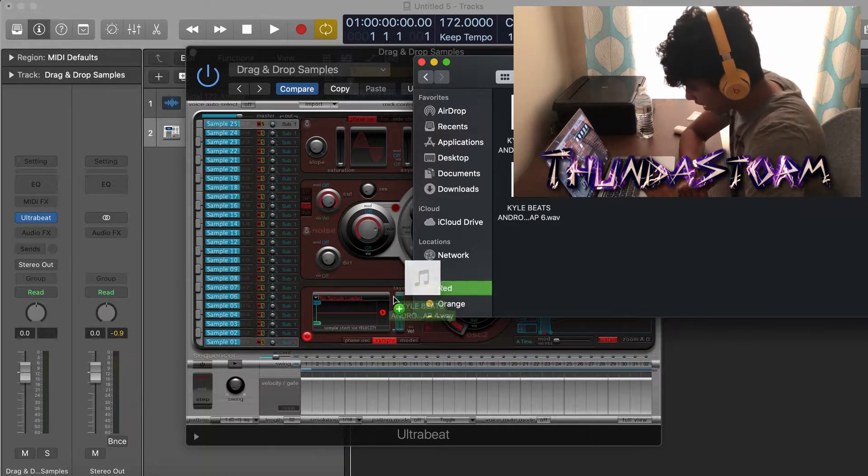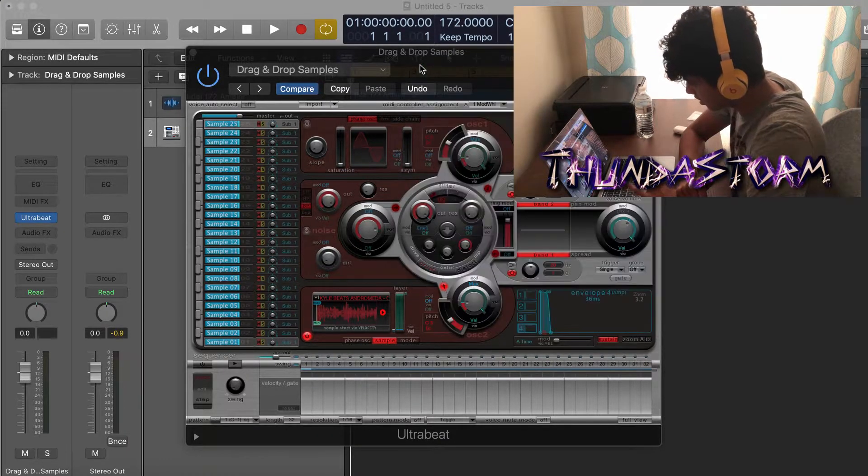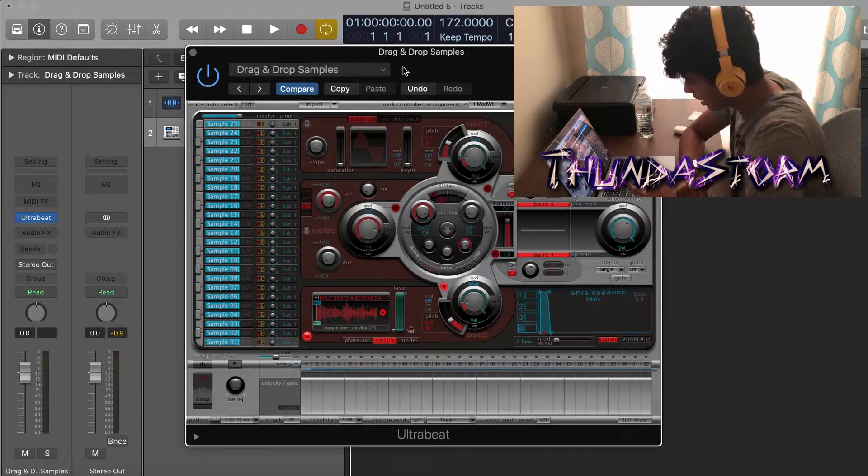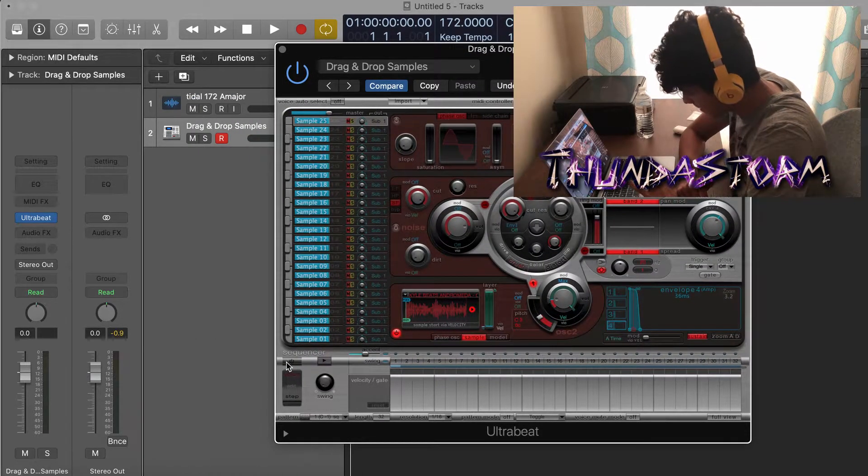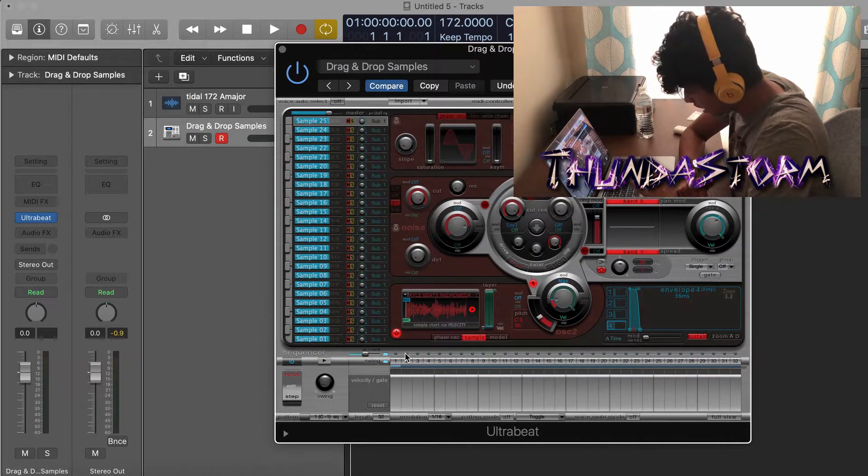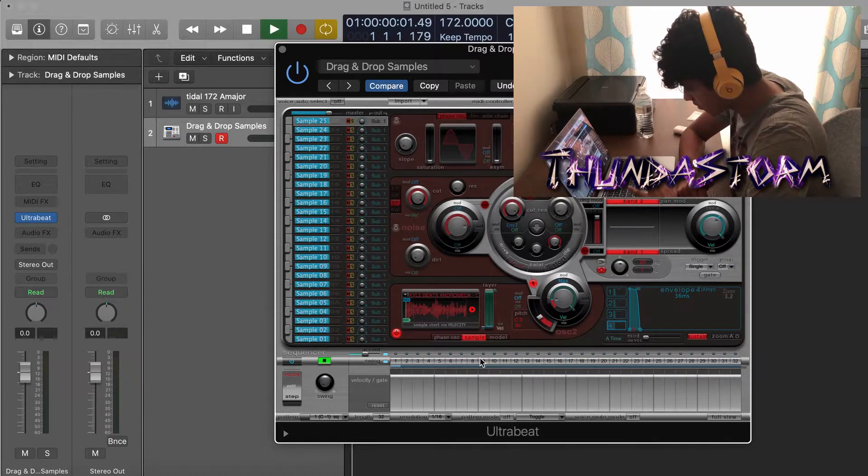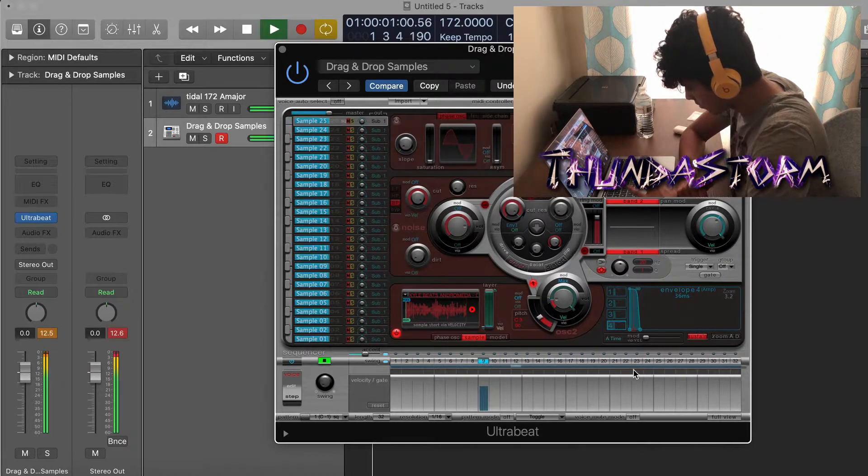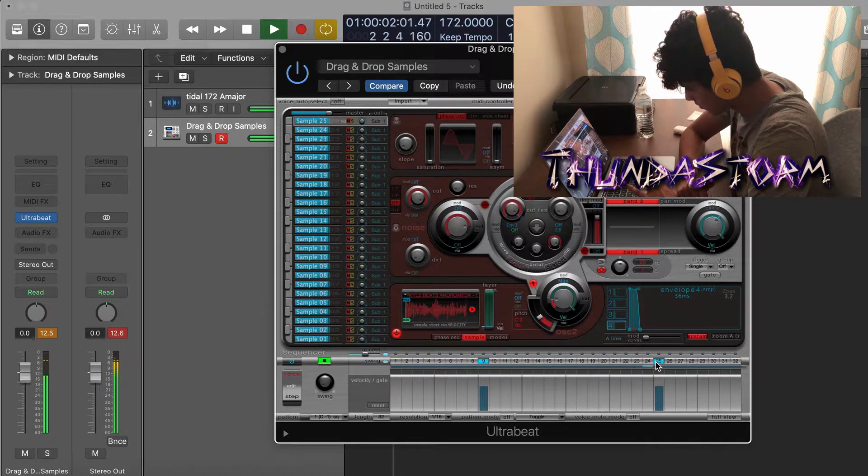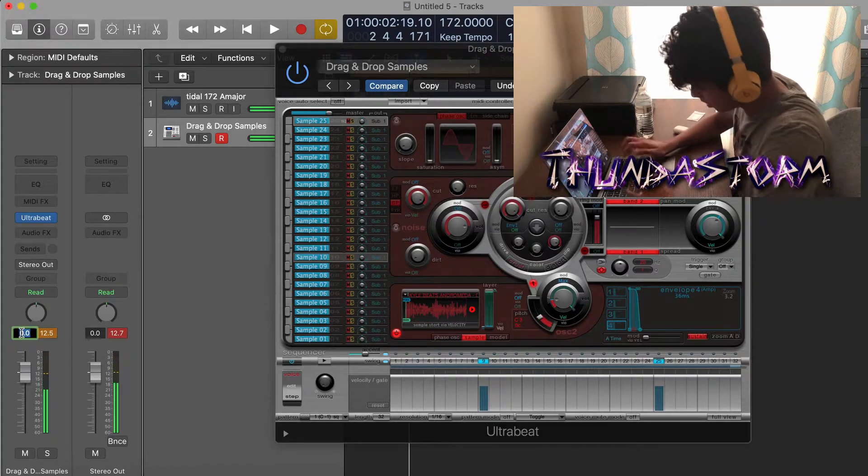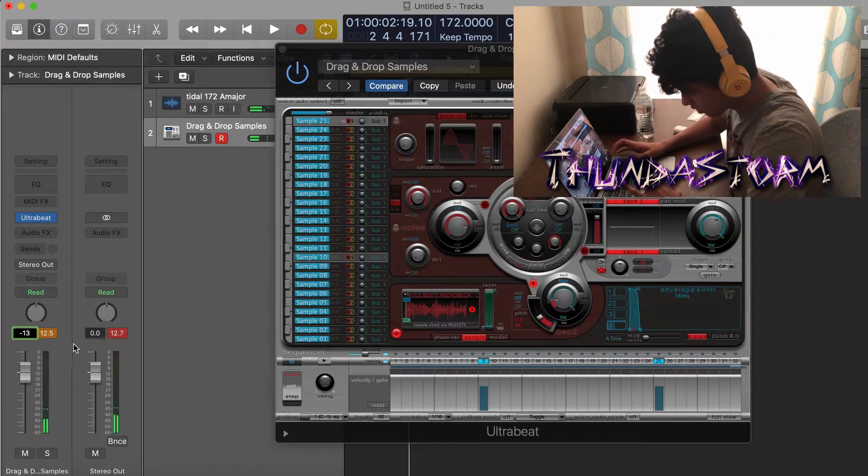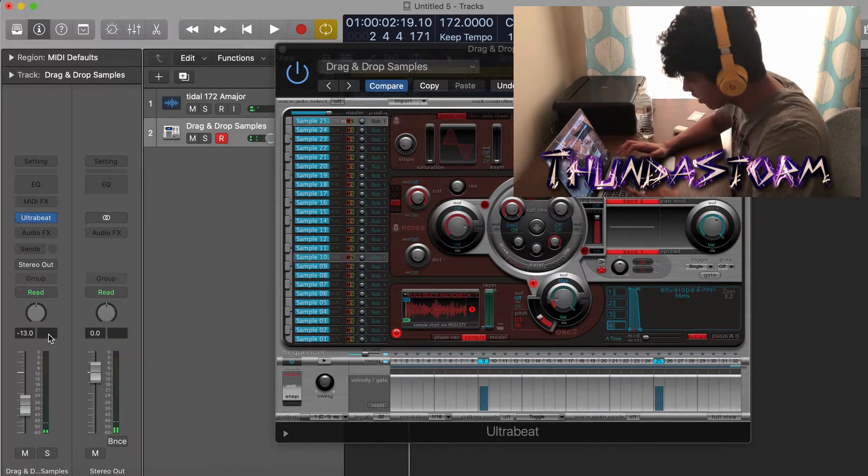Just drag it into the sample right here and it's good to go. And now make sure you click this power button right here, and then just like that it's good to go. And it's clipping, so what you want to do is make sure you drop it down so it's no longer clipping.